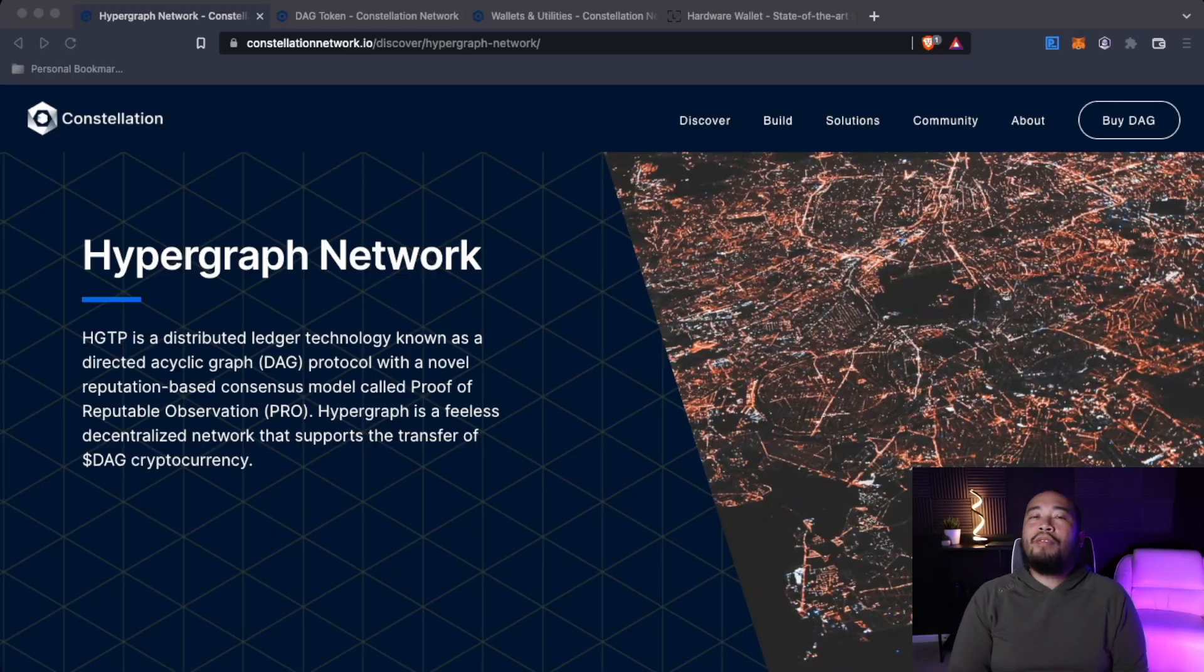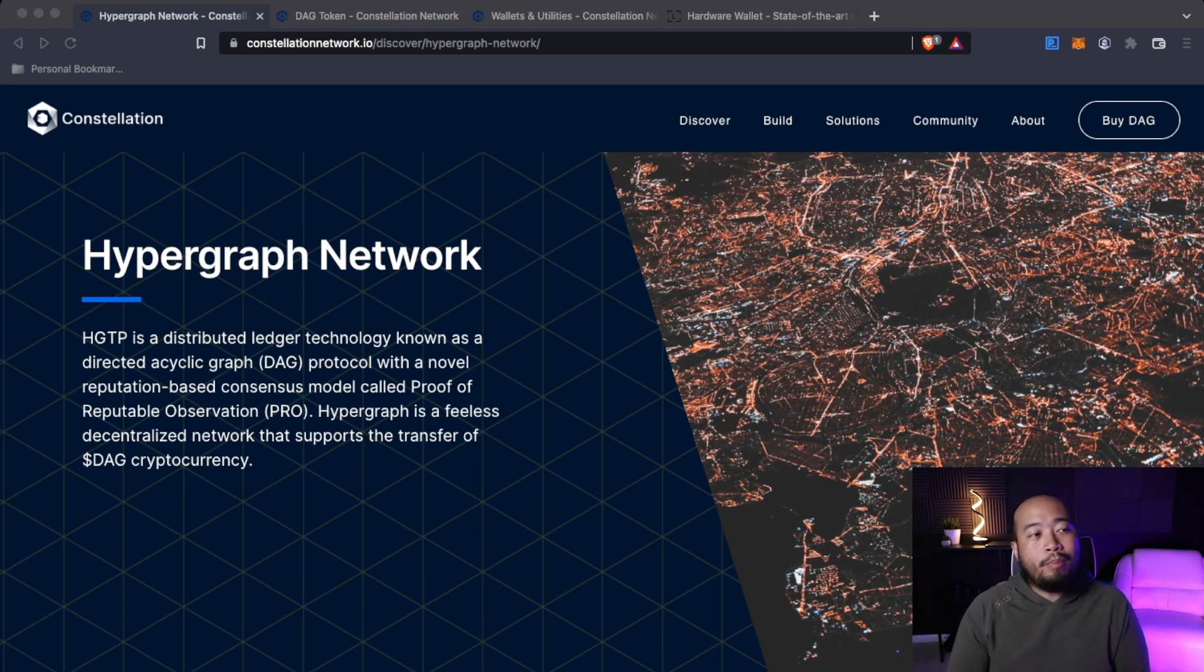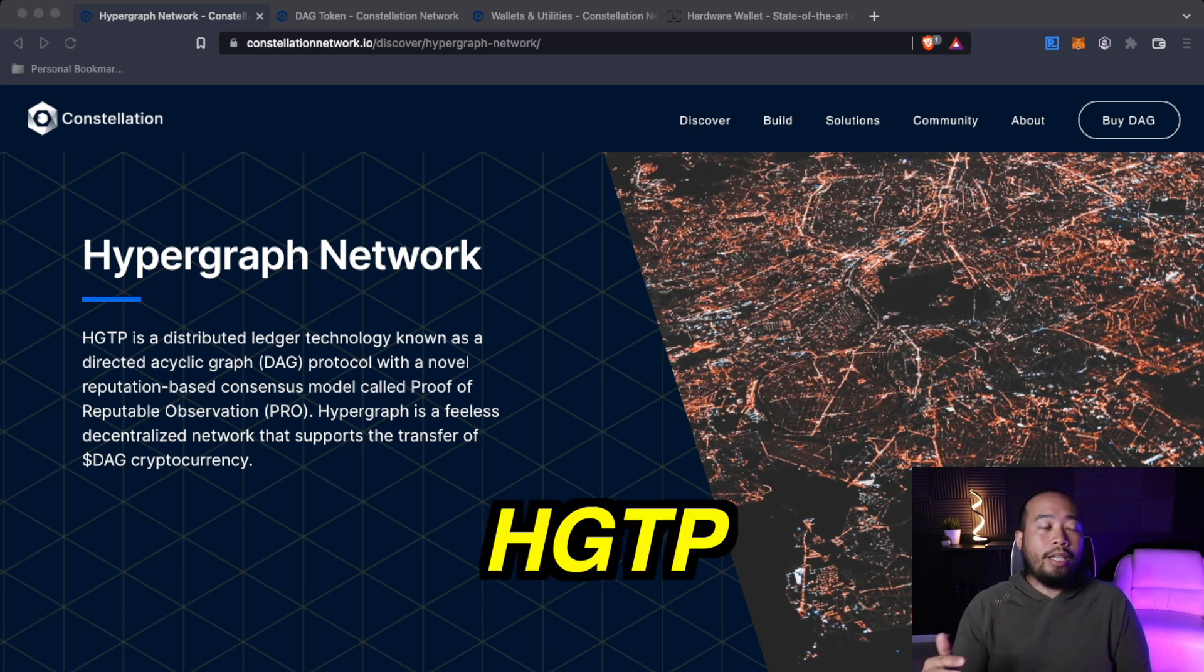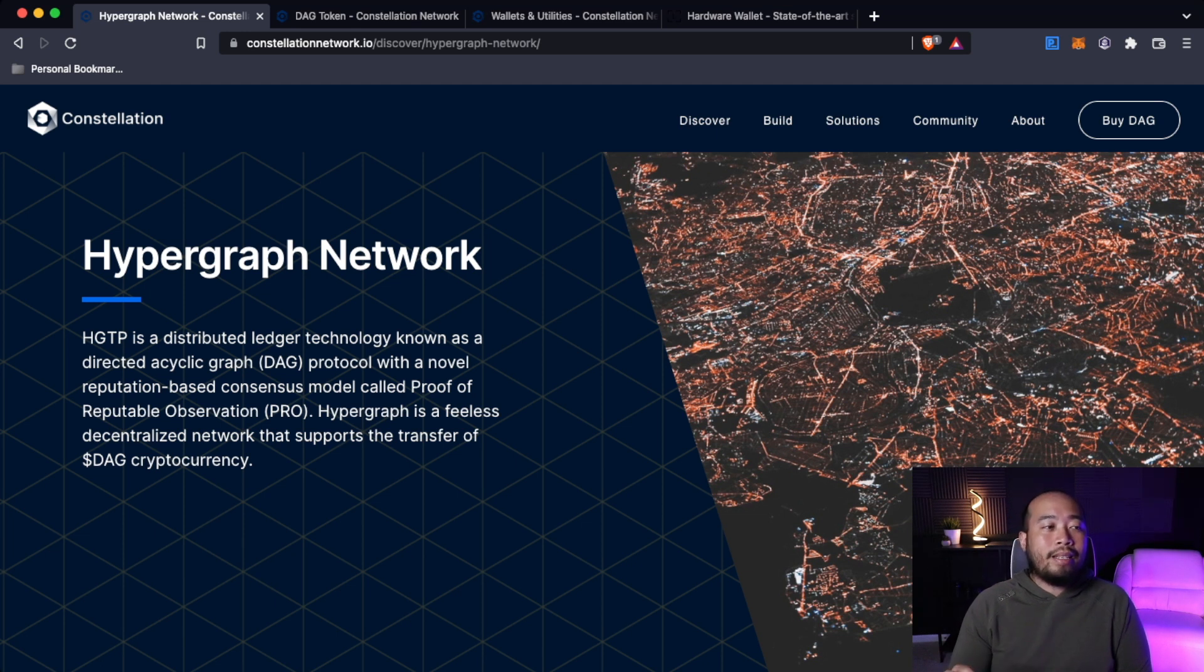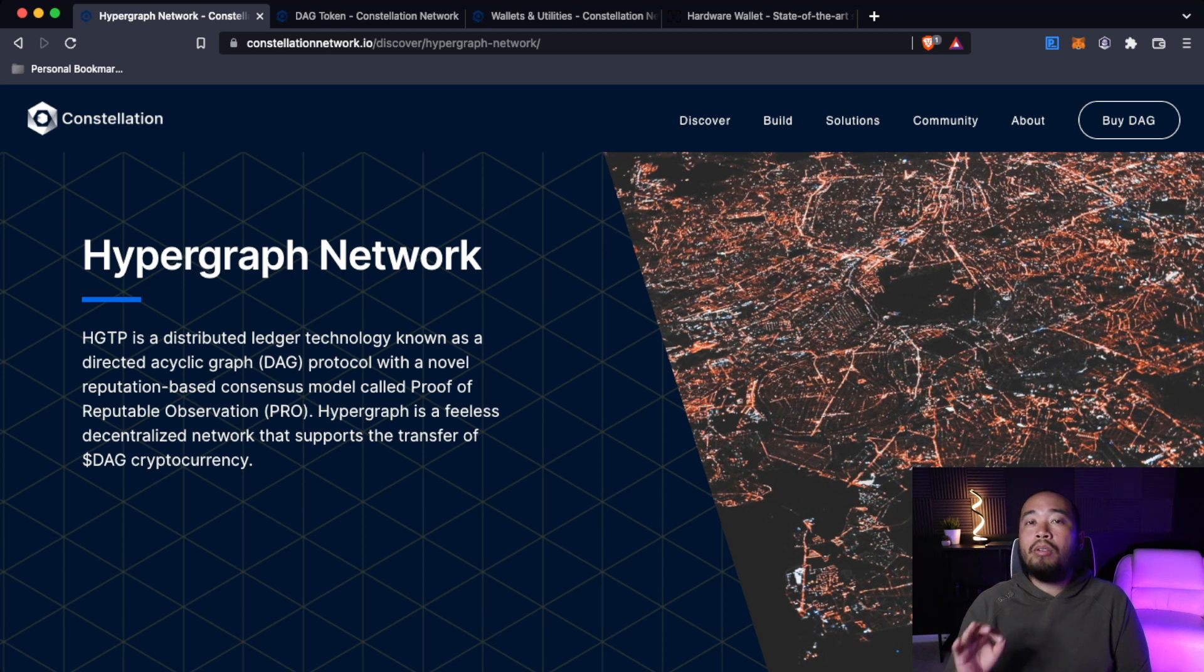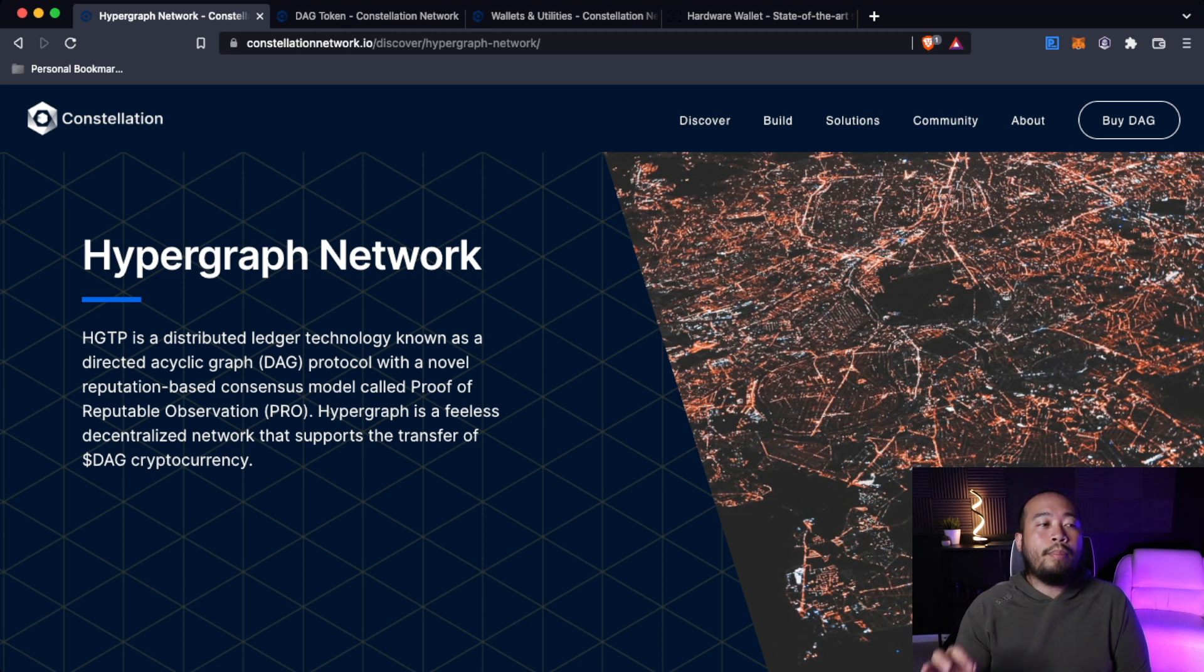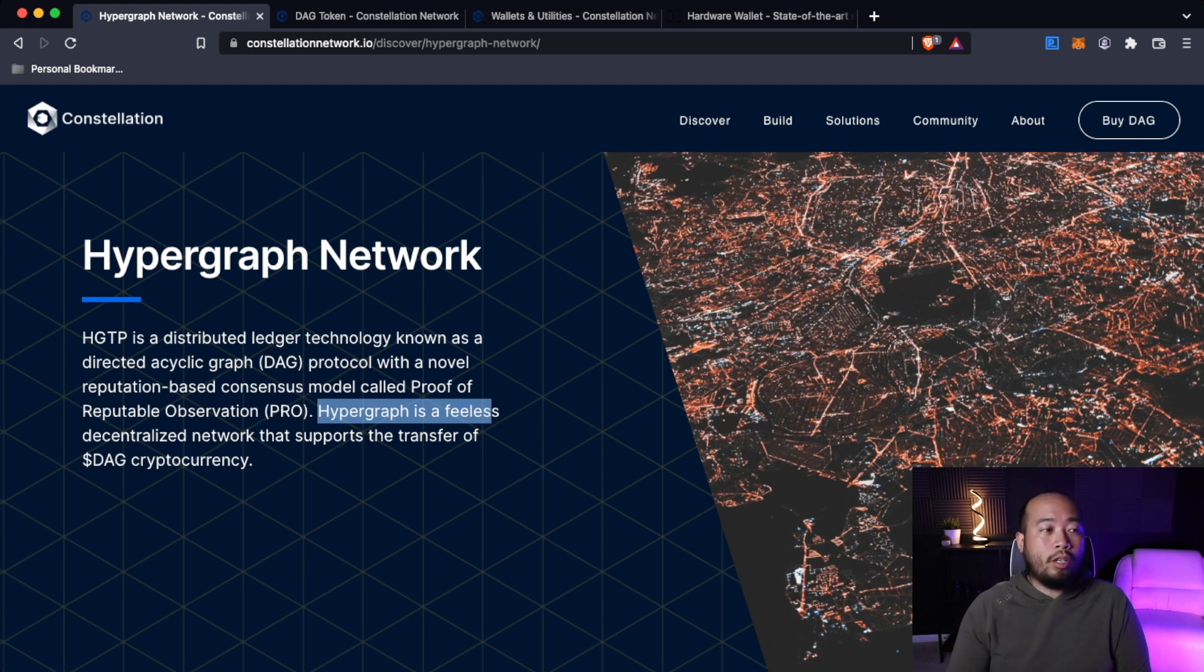Welcome to the flight deck everyone. Let's dive right into part two, which is going to be about Constellation's hypergraph network or HDTP for short. HDTP is a distributed ledger technology known as a directed acyclic graph protocol, also known as DAG, with a novel reputation-based consensus model called proof of reputable observation. Hypergraph is a fee-less decentralized network that supports the transfer of DAG cryptocurrency.